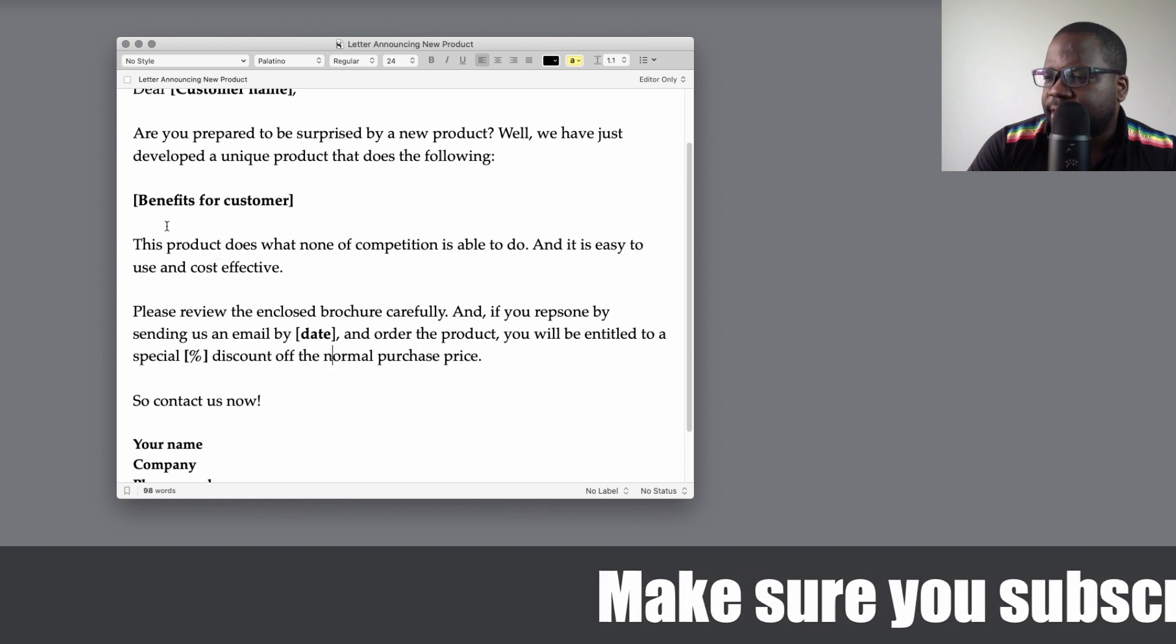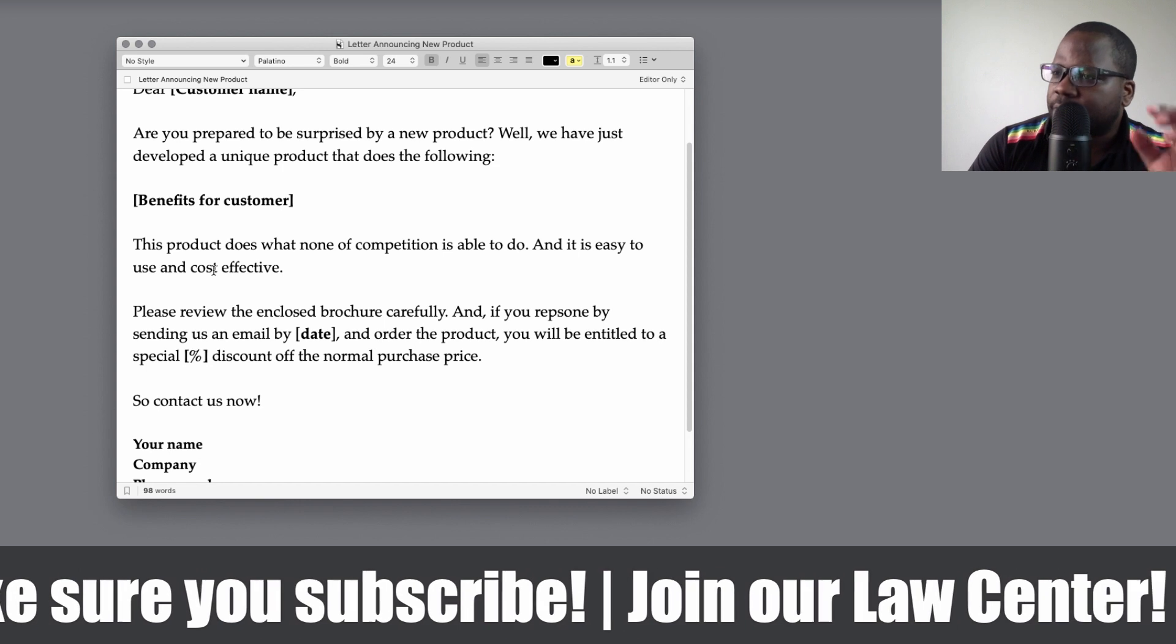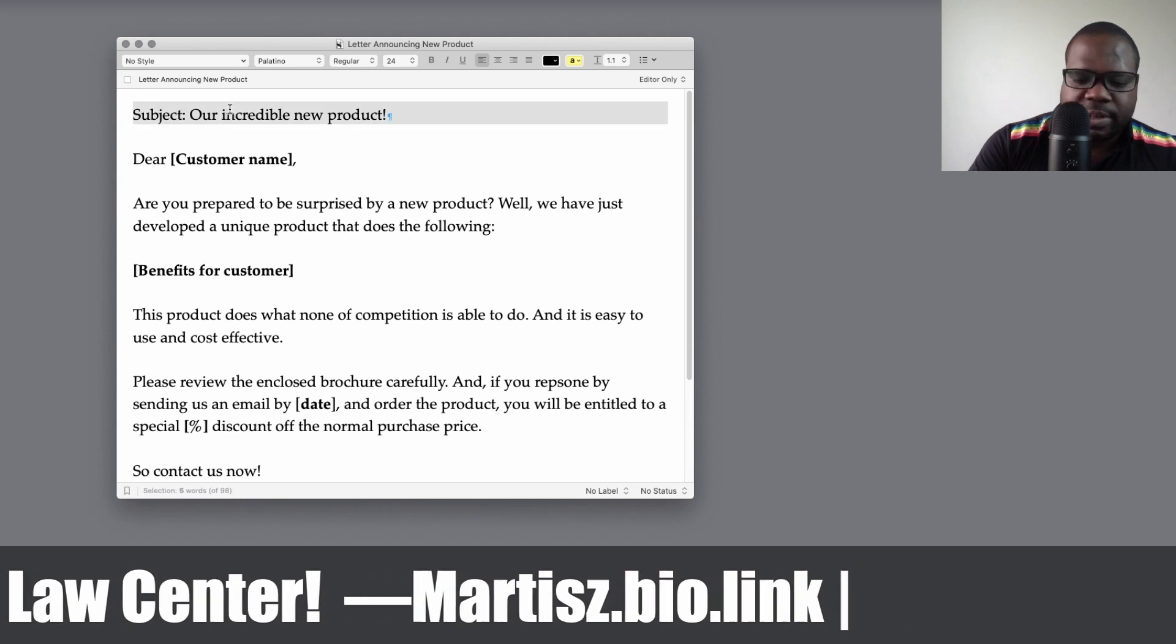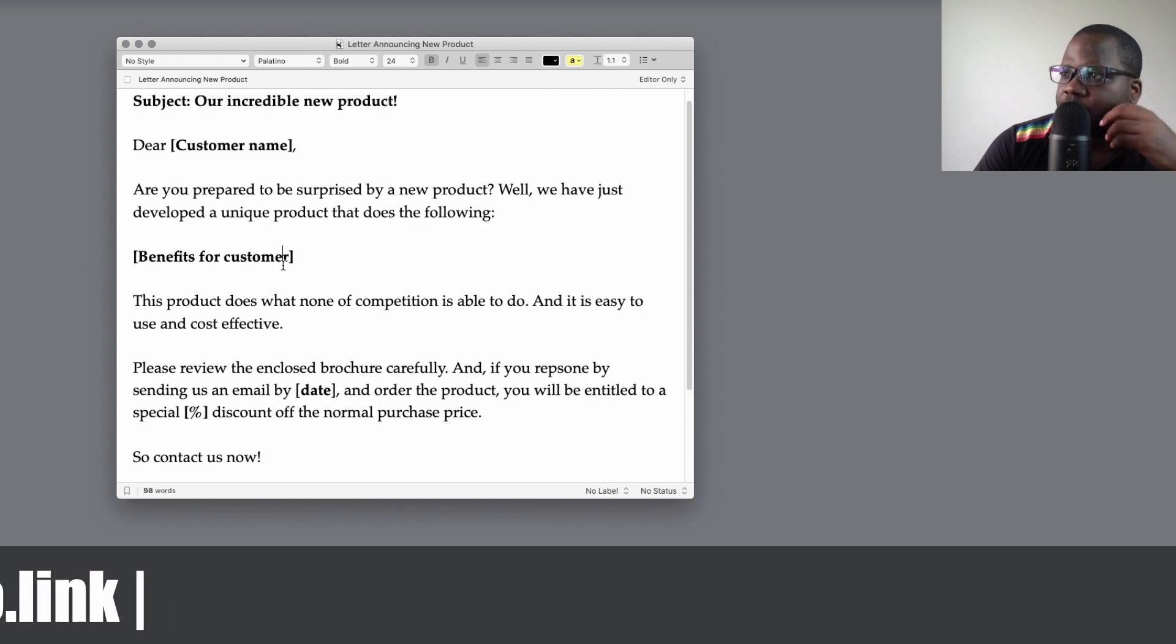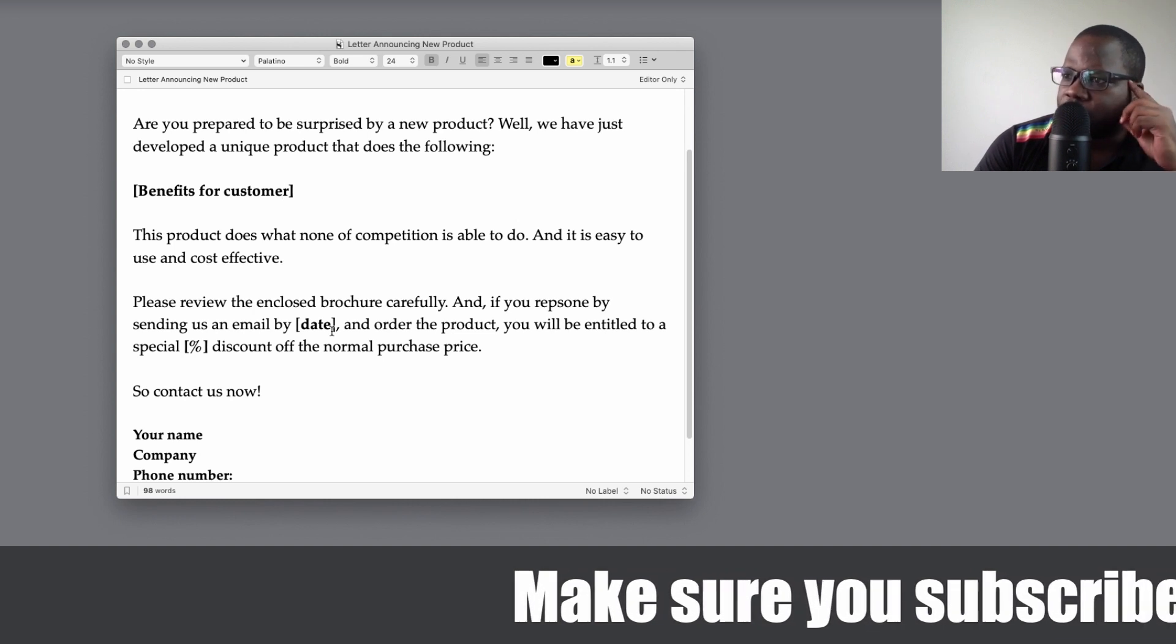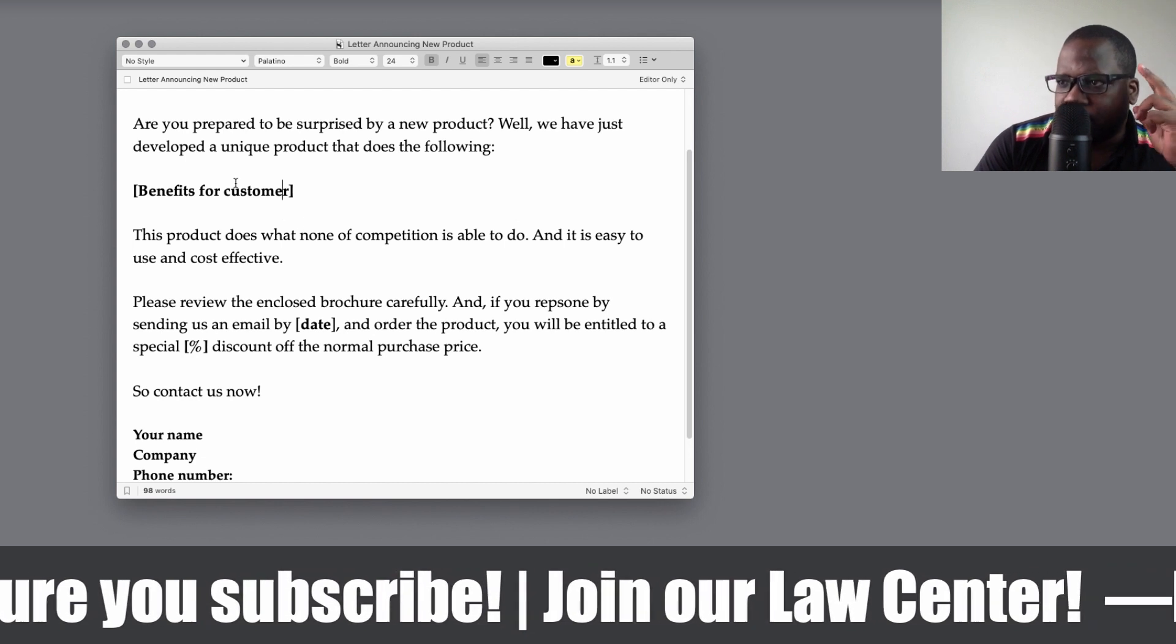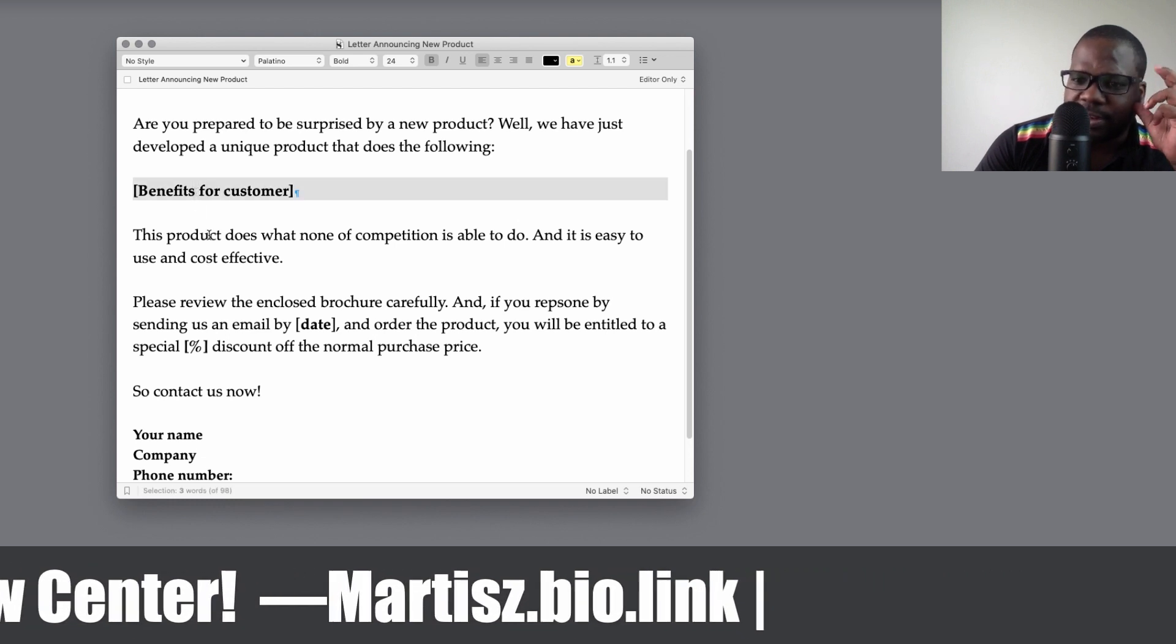The benefits, this is an example, but this is something you always need to put in. It's something that's easy to use and it's cost effective. So technically this is a template how you can send them a letter about announcing your new product. Make sure you tell them it's cost effective, easy to use, and what the other benefits are. This is the most common benefits, but make sure that you talk more about this in this letter.